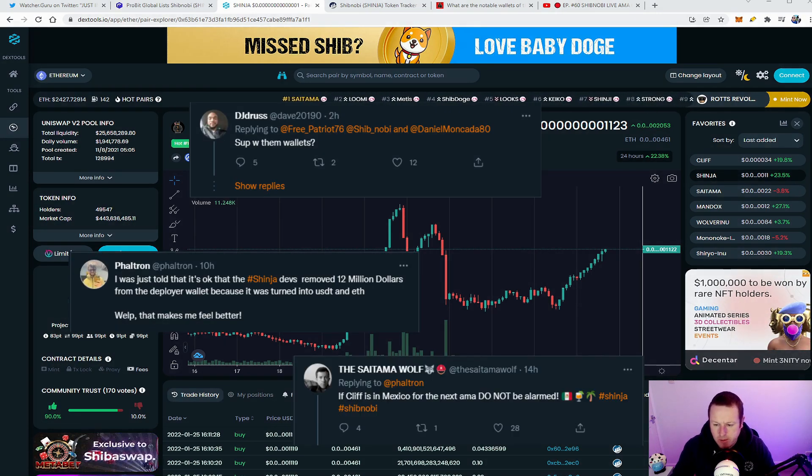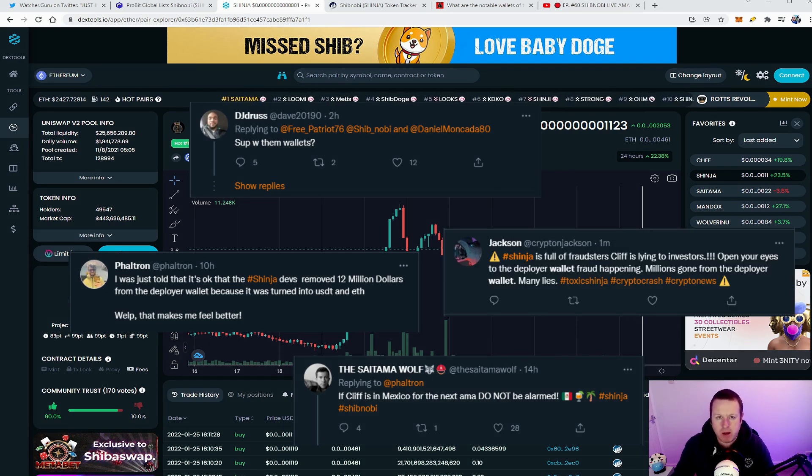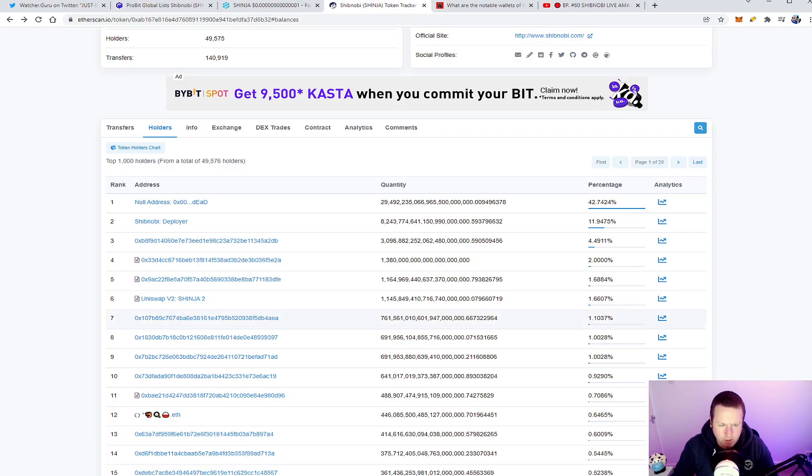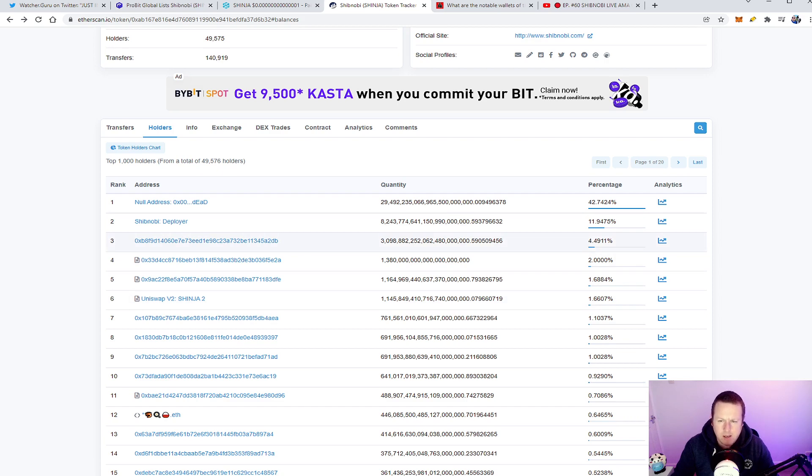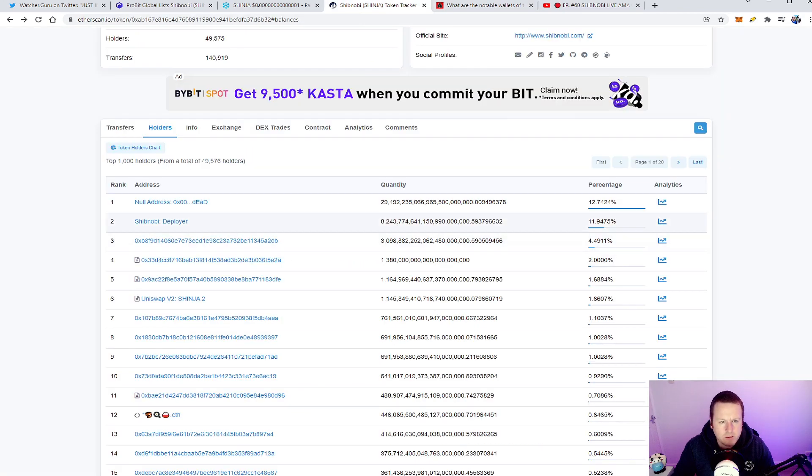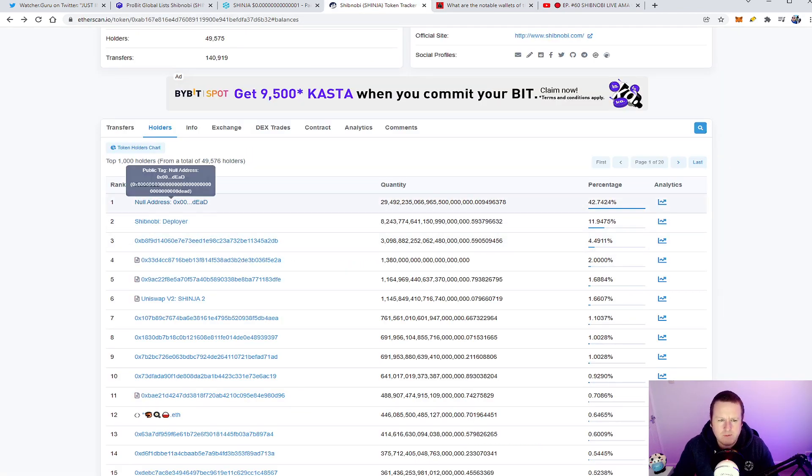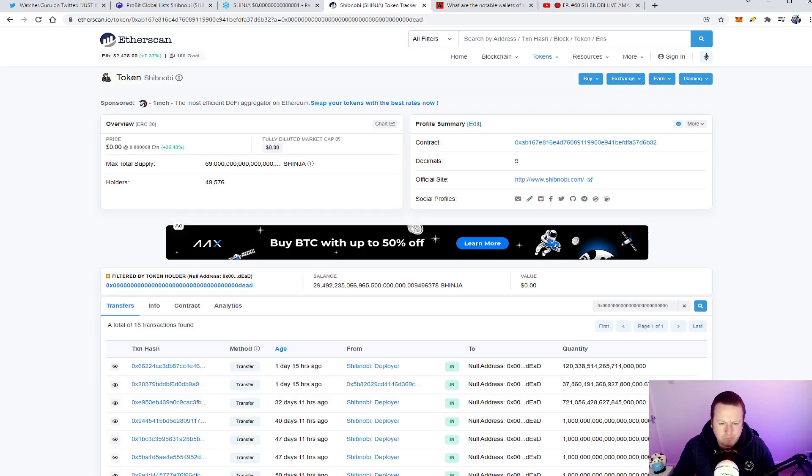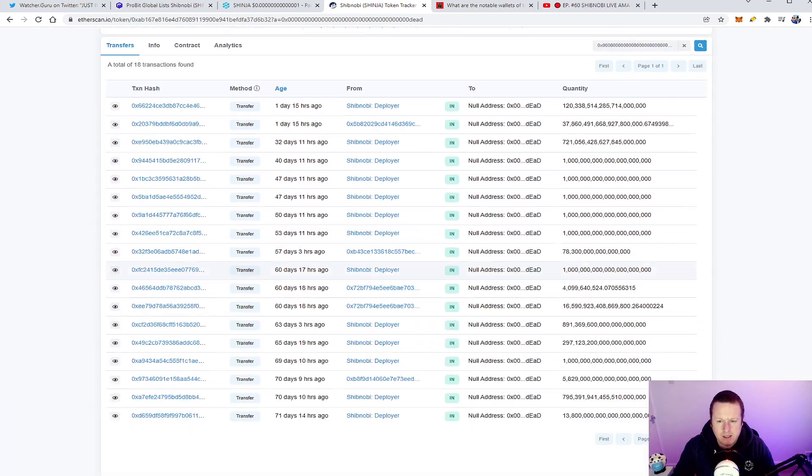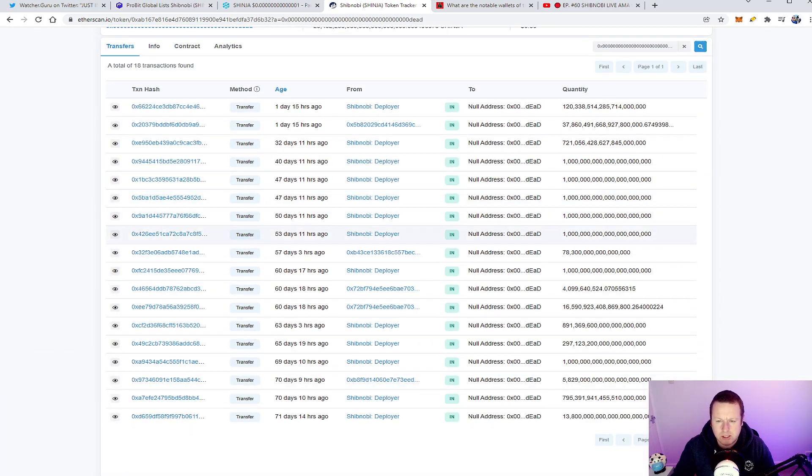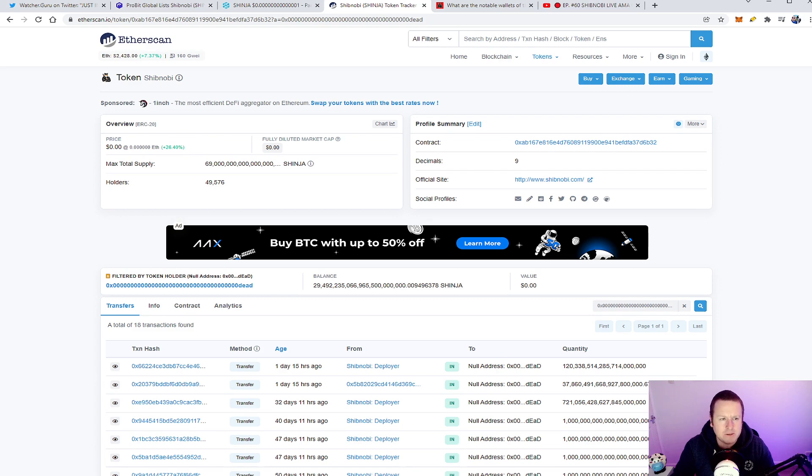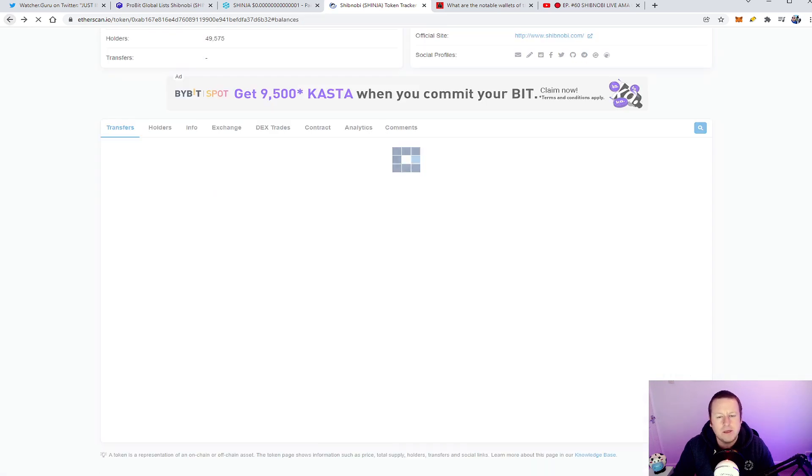So look, there's just a couple of bits I want to talk about in ShibNobi. We've got the top 10 wallets here. We're going to take a look at some of these wallets. There is an official release from the Zendesk ShibNobi which talks about it. So wallet one, I think everyone can be clear that the null address, the dead wallet, 42.7% in the dead wallet which is good. And again you can see all of the transactions are into the dead wallet.